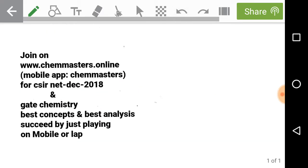Join kmasters.online or download the KMasters mobile app to prepare for CSIR NET December 2018 and GATE Organic Chemistry 2019. The platform offers video lectures covering the full syllabus, assignments, model problems, and previous year problems with detailed analysis — accessible on mobile or laptop.